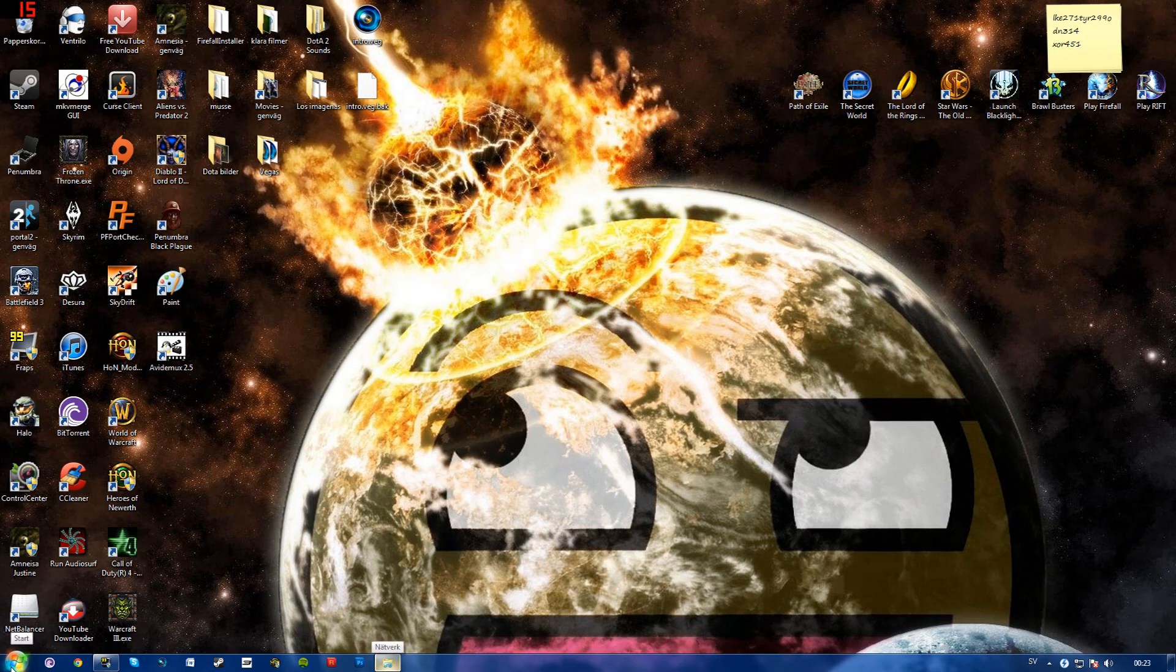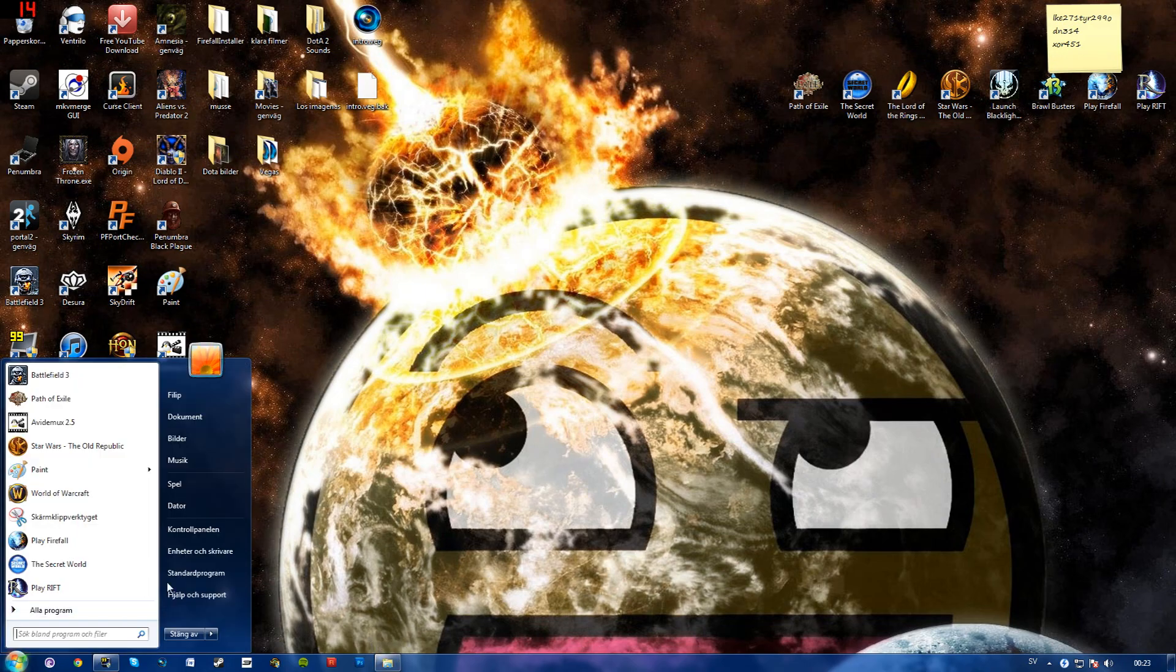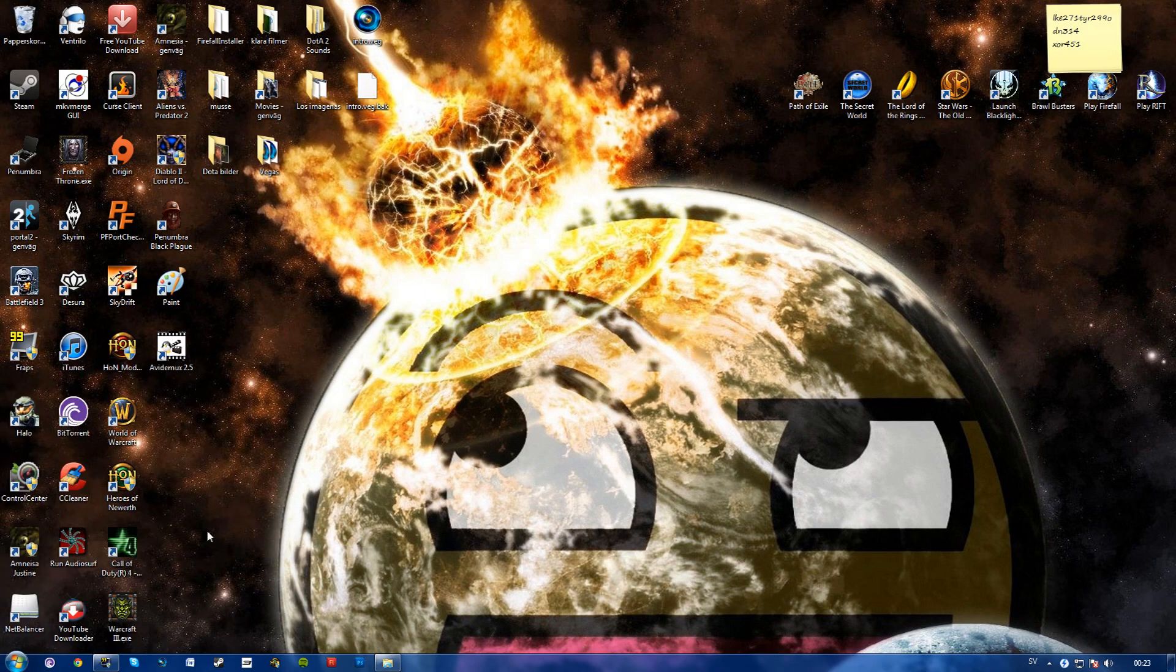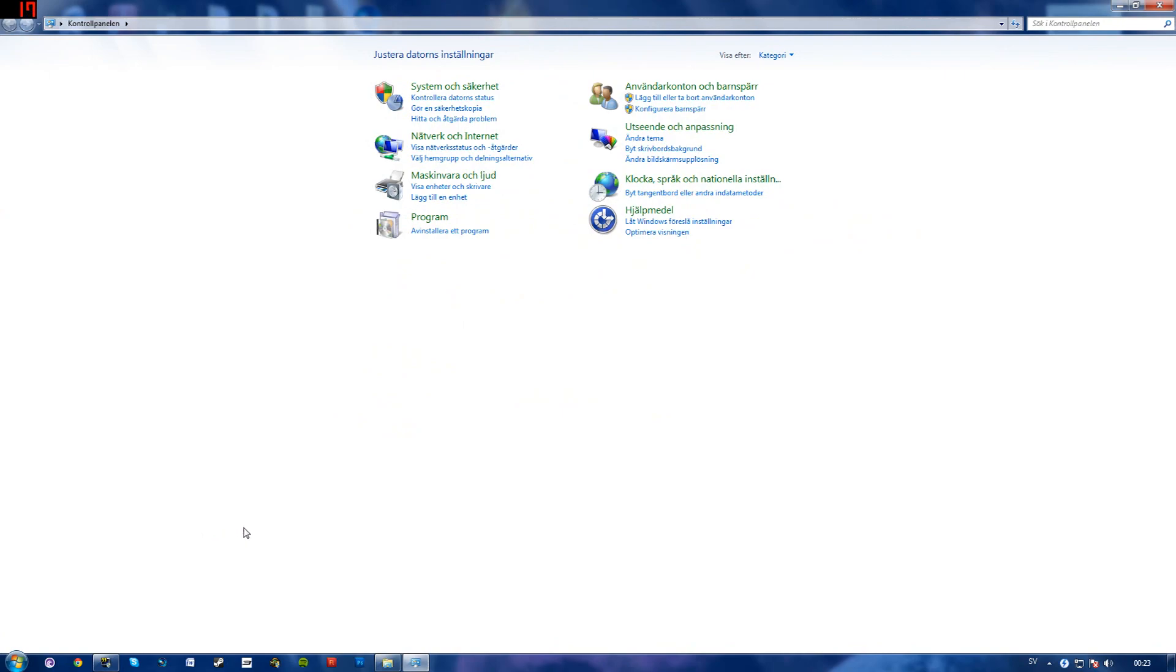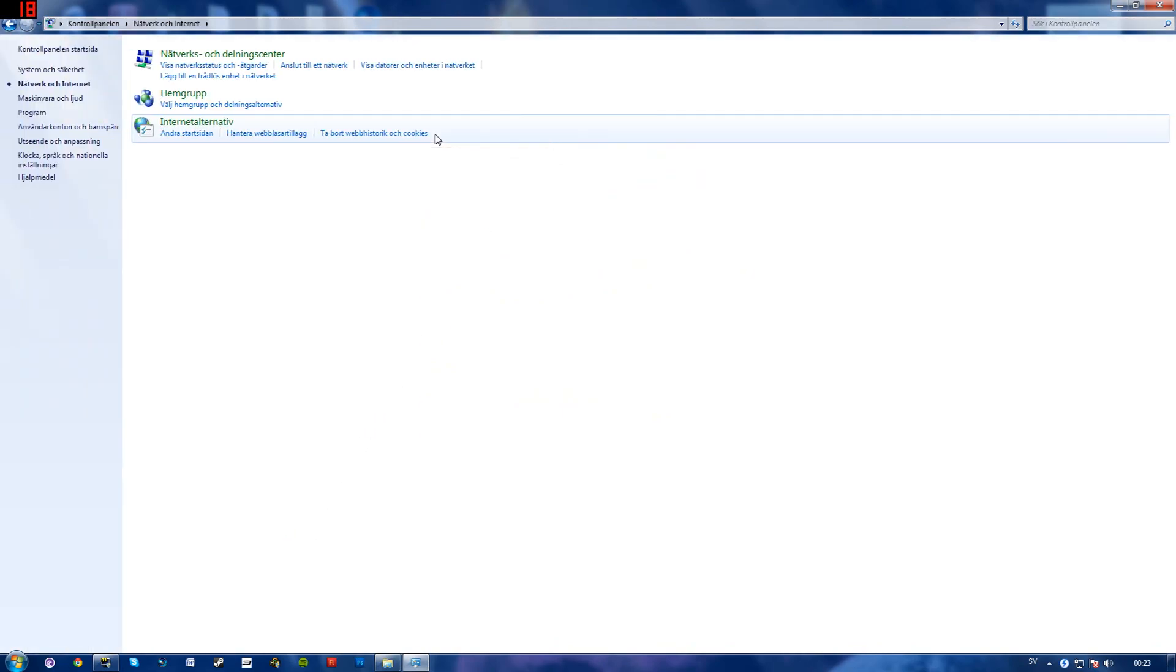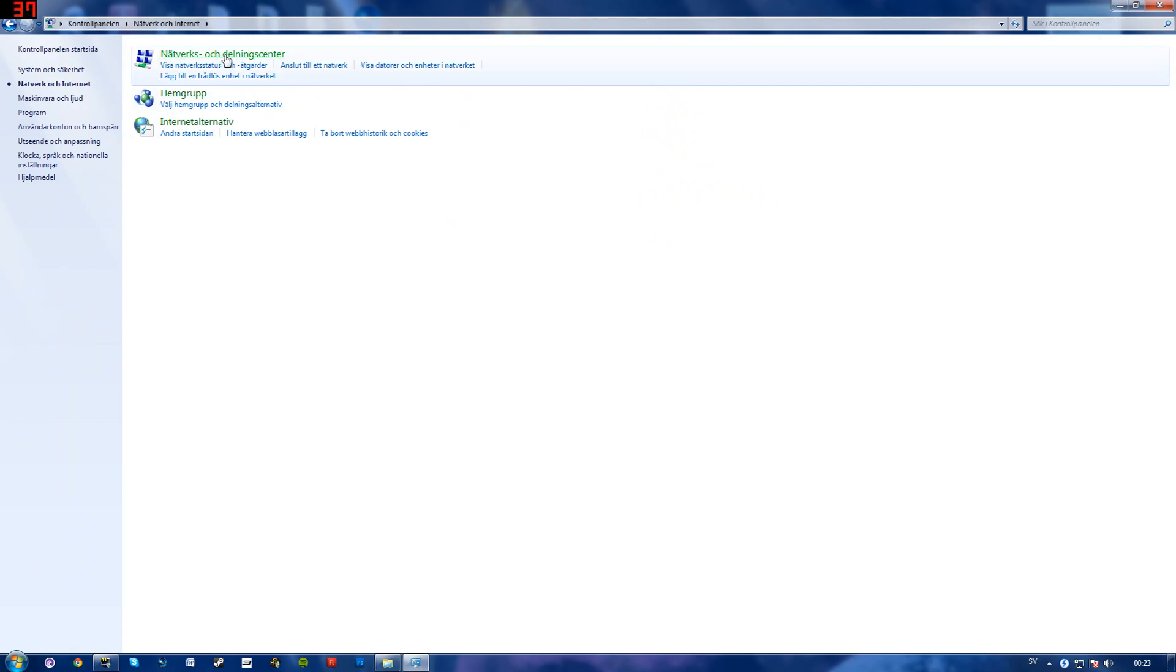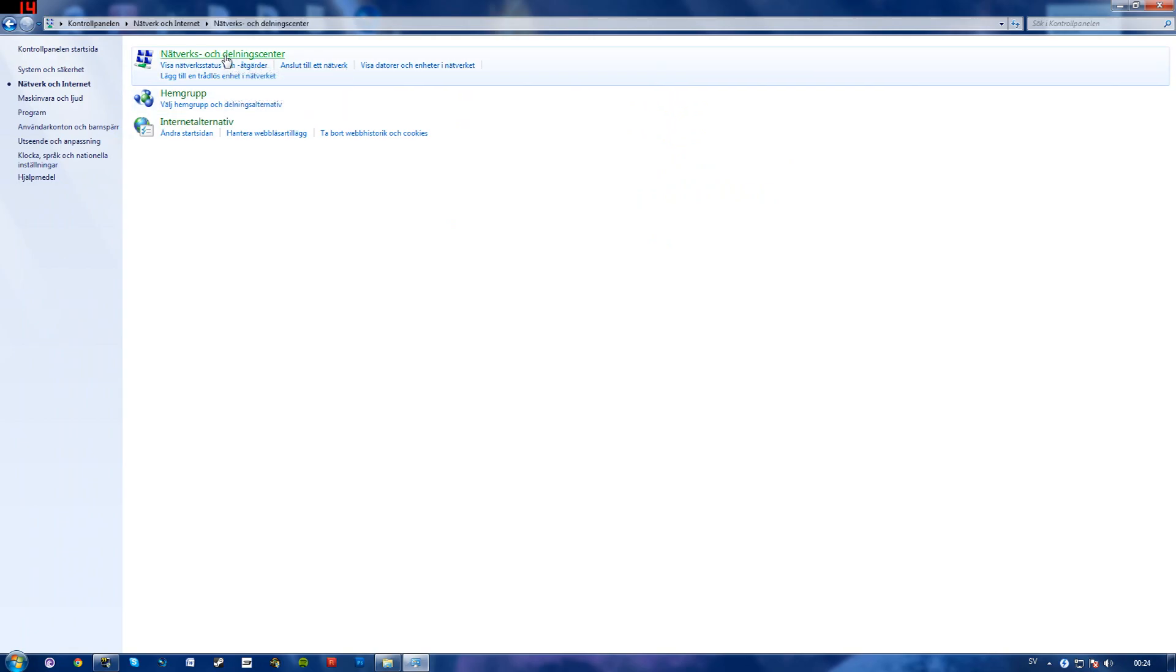So what you'll want to do is to click start, control panel, network and internet, network and sharing center. So mine is in Swedish so hopefully I'll translate right.